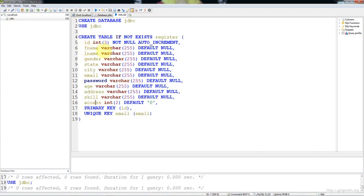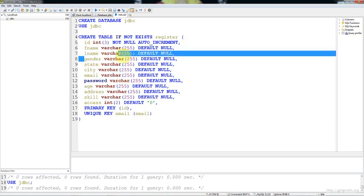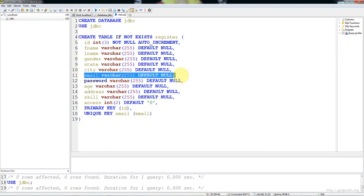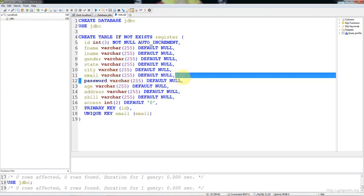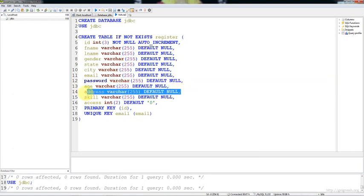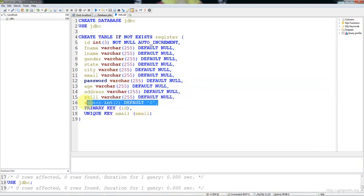Let me explain each and everything created in this table. First name and last name are created as text box fields, and then gender as a radio button field. Then state and city are select boxes, email and password are normal text boxes, age is a select box, address is a text area, then skills are checkboxes and access is also checkboxes. Primary key is ID and unique key is email.